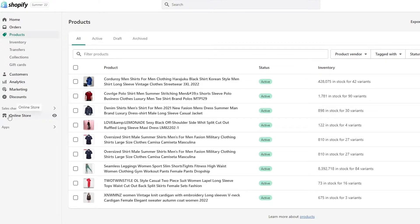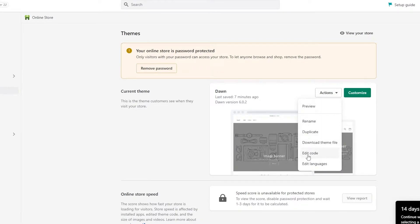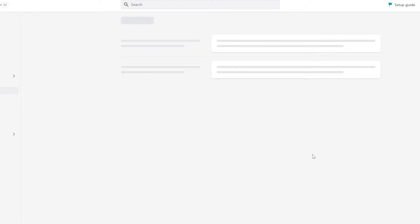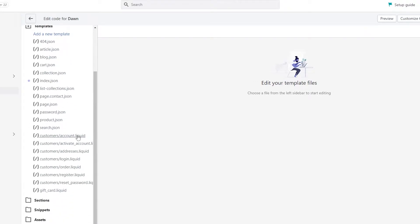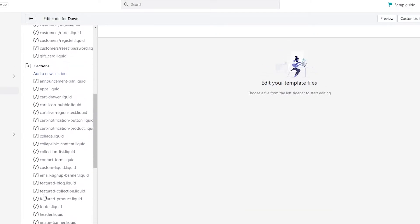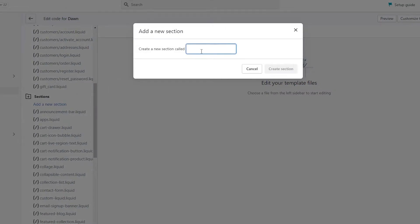Now come over here on the left side. Under Sales Channels go to Online Store and click on it. Then come over to Actions, click on it, and simply click on Edit Code. Once you're there, scroll down on the left-hand side and go into the Sections option and click on it — it's going to open up a bunch of different options.